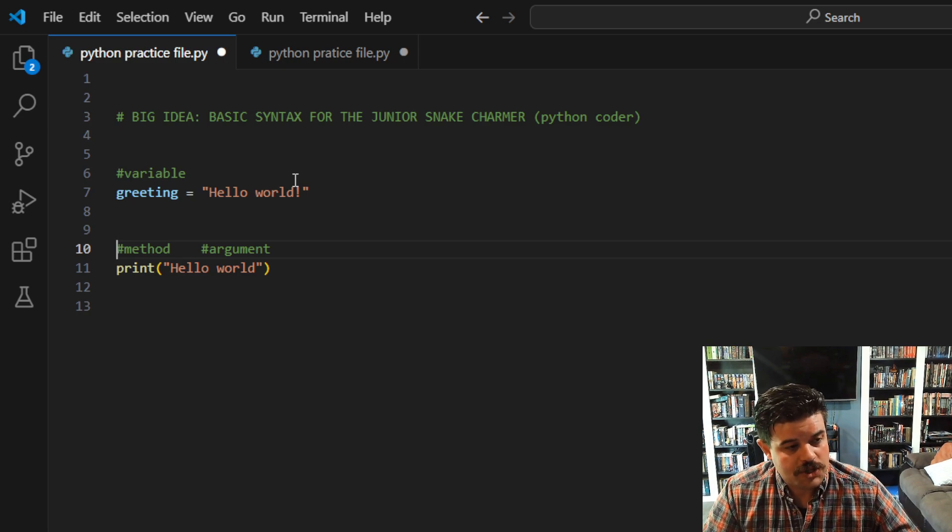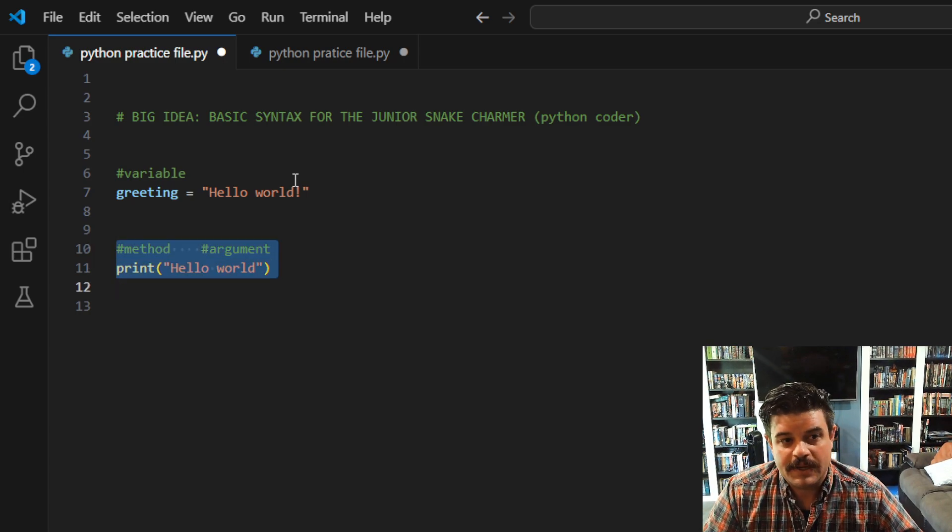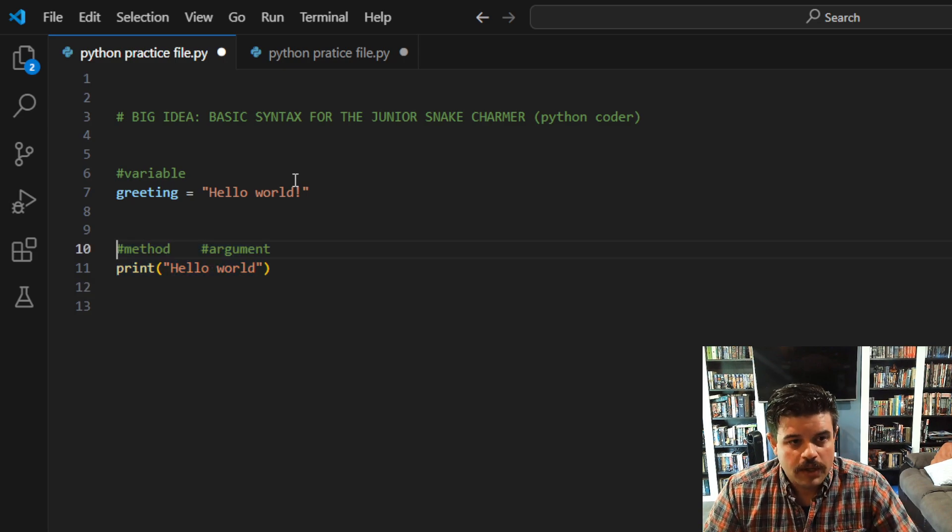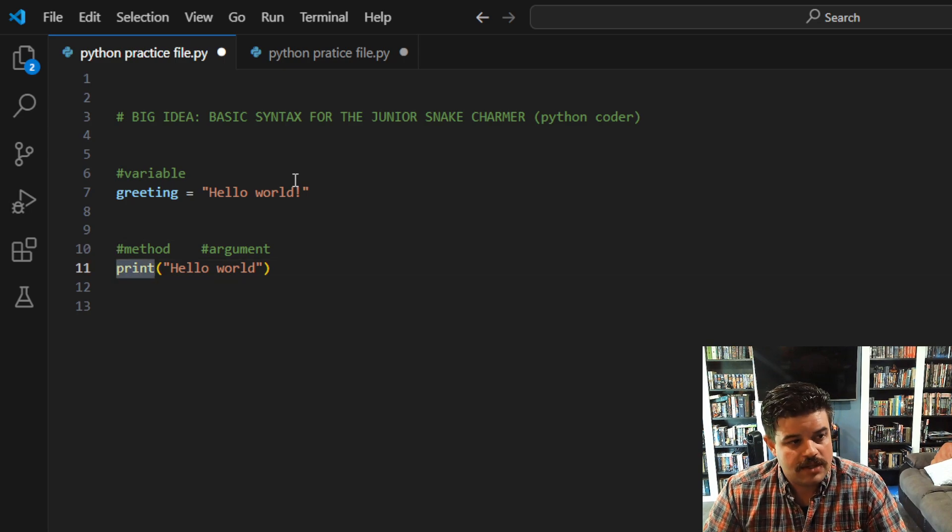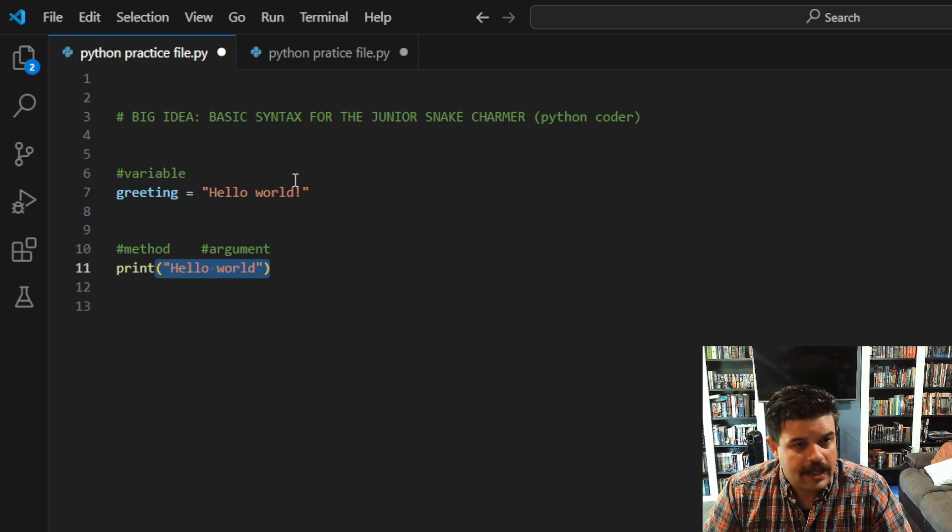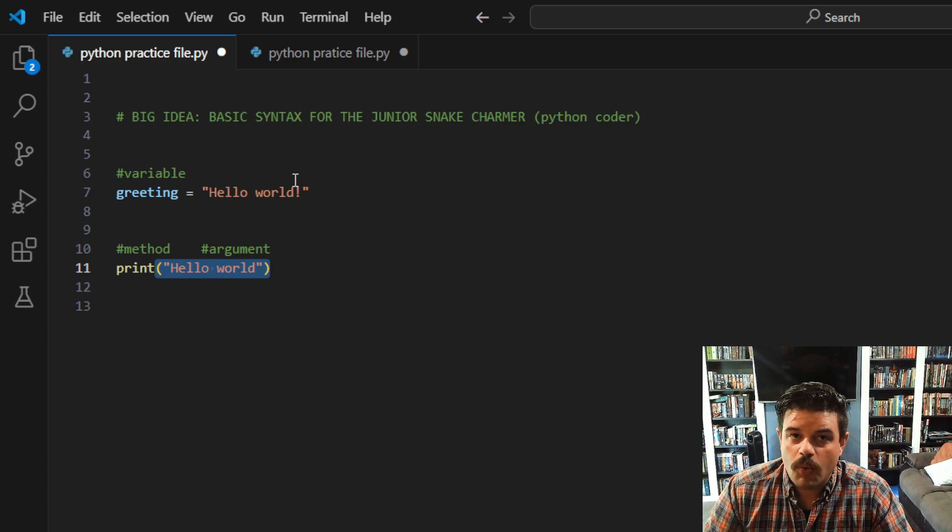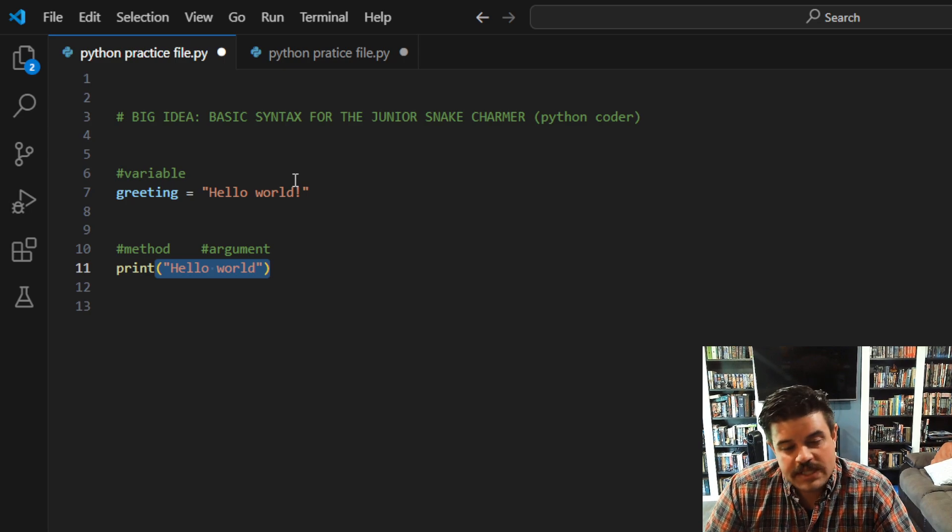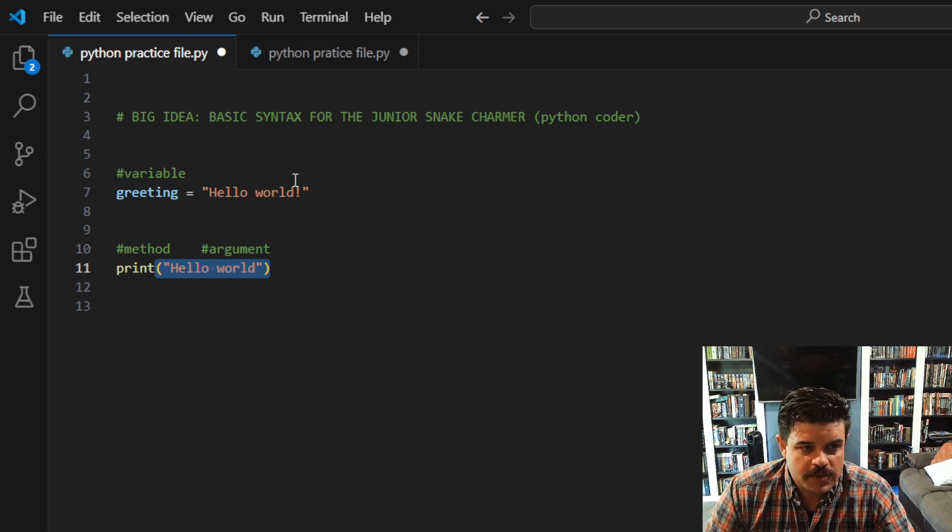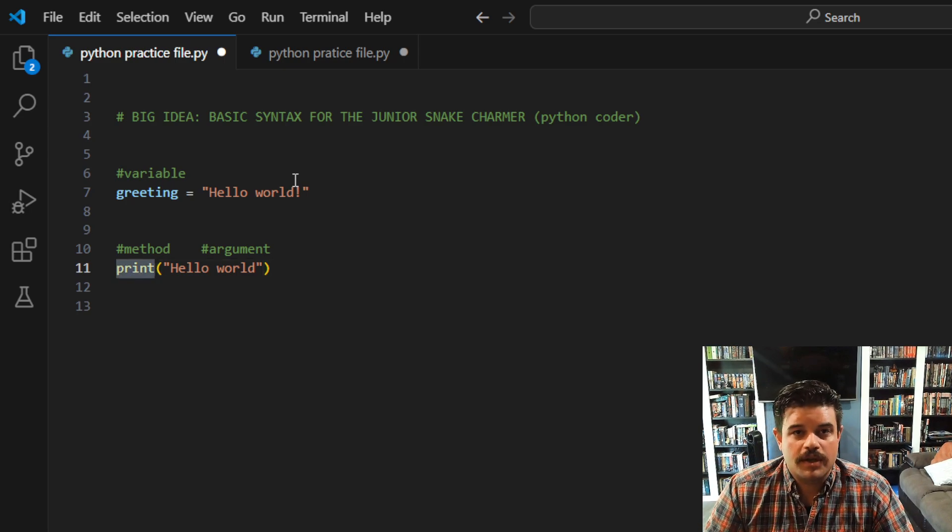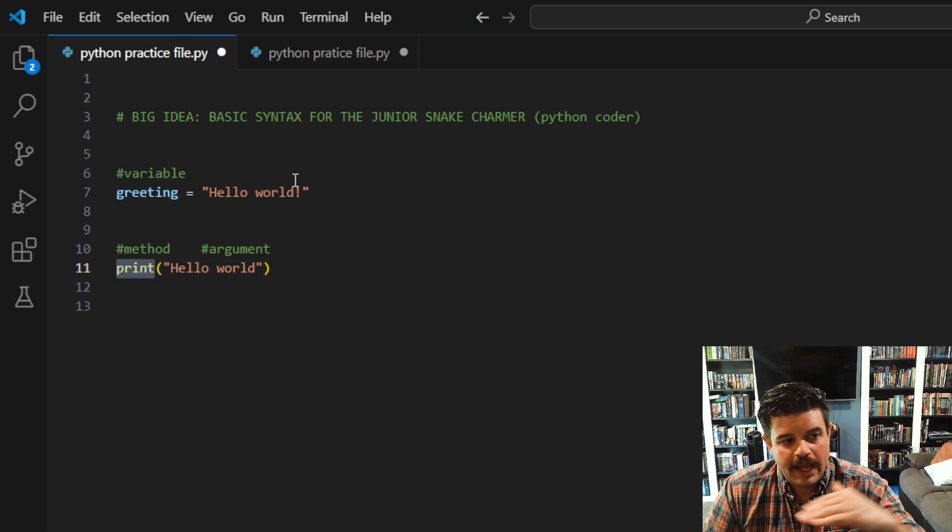Rather, we're talking about this variable data type that contains information. And then we also have very often, as you're beginning, you're going to use a lot of these and maybe not know how they're really working—we have something called a method call. A method call has the name of the method, and then it has inside parentheses, always inside parentheses, one with zero or more arguments.